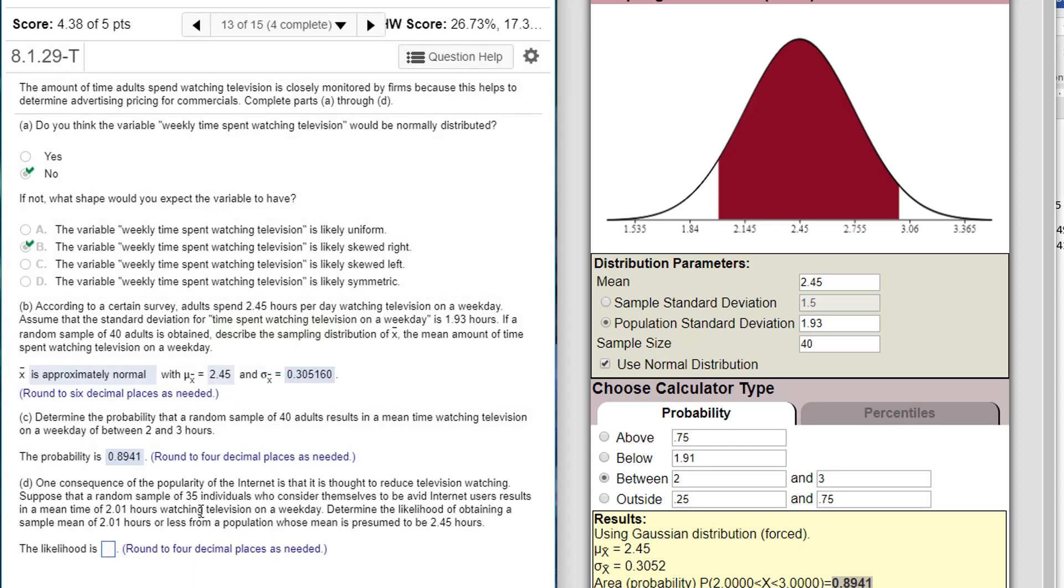One consequence of the popularity of the Internet is that it is thought to reduce television watching. Suppose that a random sample of 35 individuals who consider themselves to be avid Internet users results in a mean time of 2.01 hours watching television on a weekday. Determine the likelihood of obtaining a sample mean of 2.01 hours or less from a population whose mean is presumed to be 2.45.